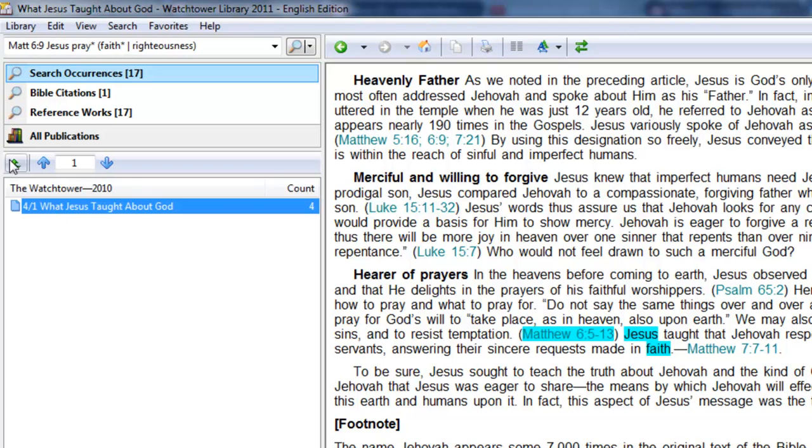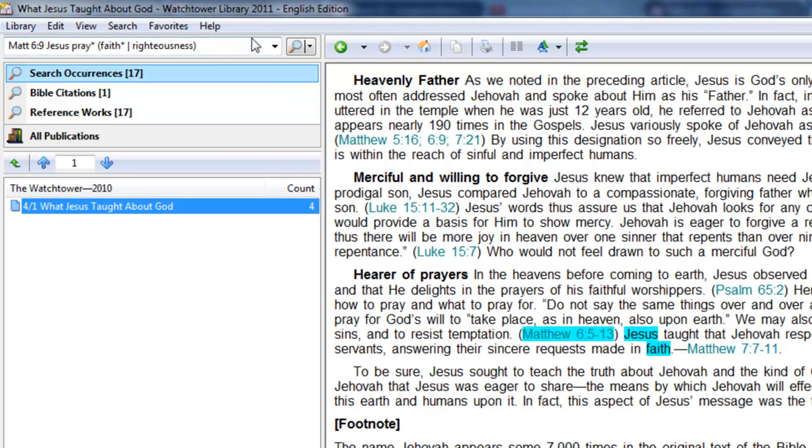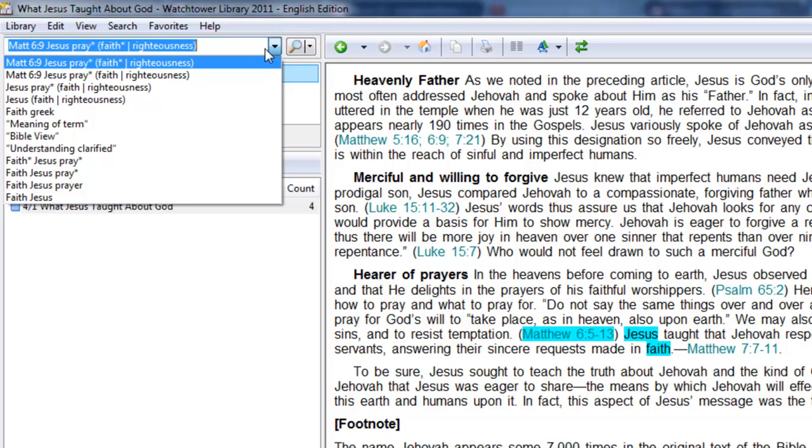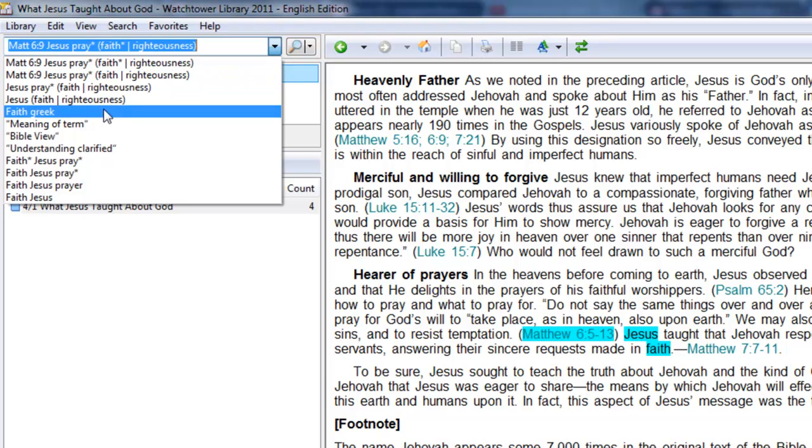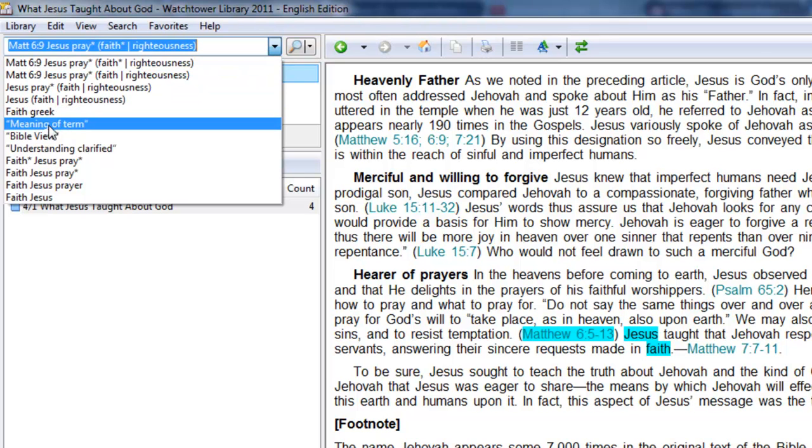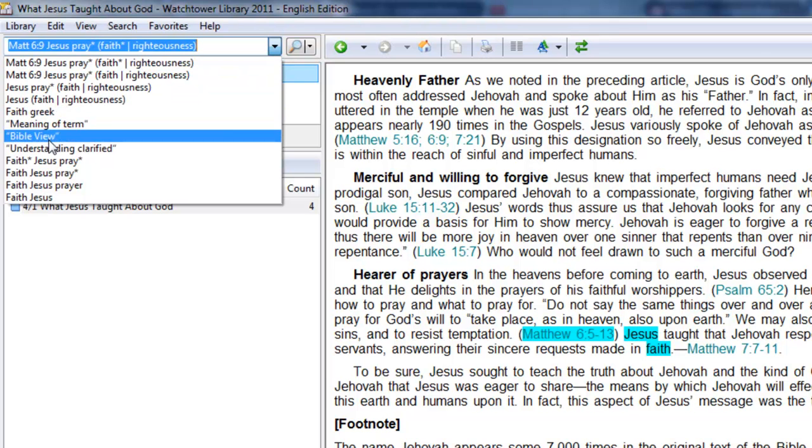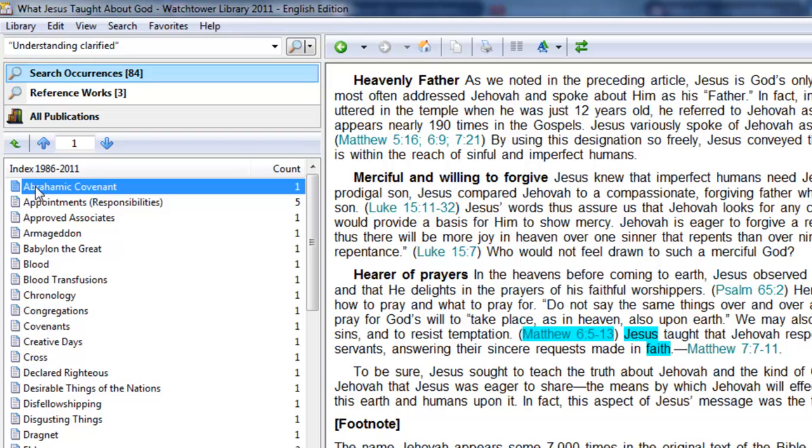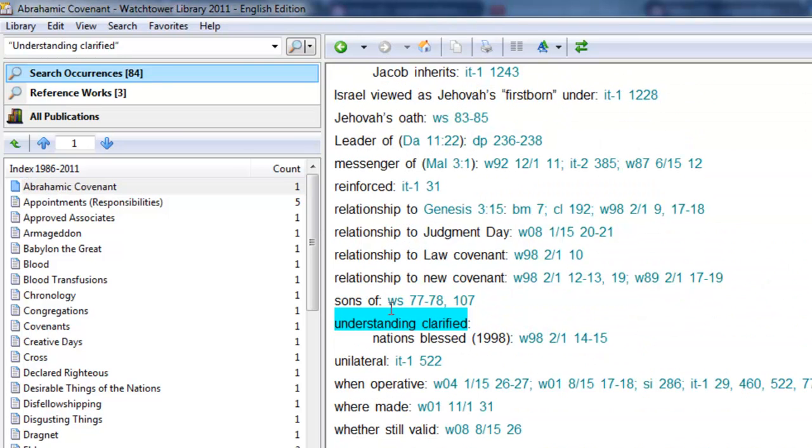Another thing to be aware of is, when we do a search, let's go back to the understanding clarified. When we double click on our publications index, we double click on the index we want. And let's say we start here at the beginning of the list, Abraham and Covenant.